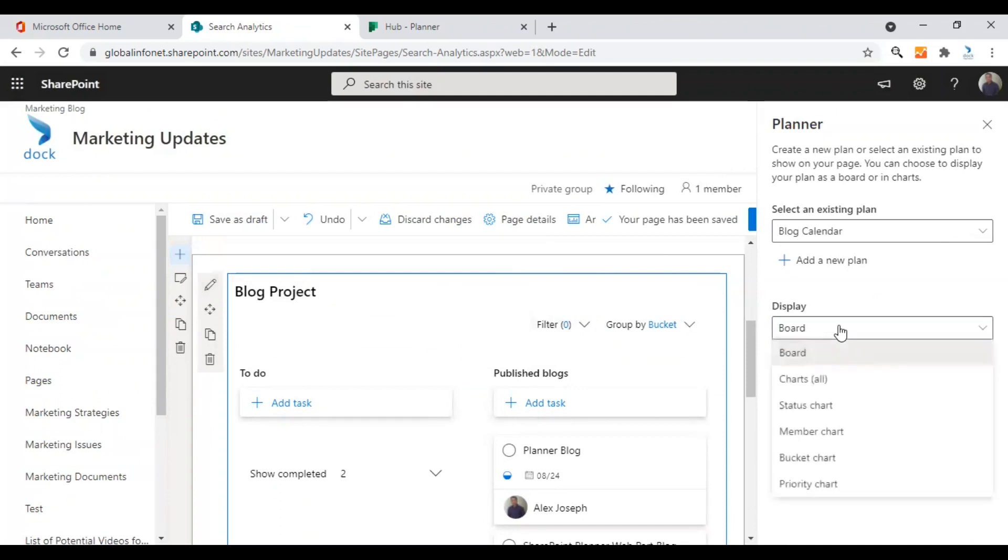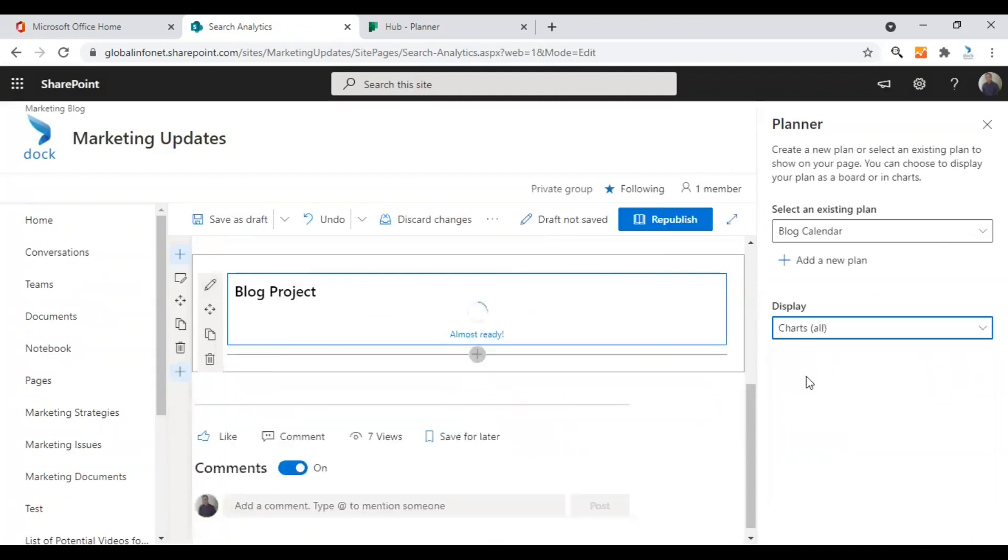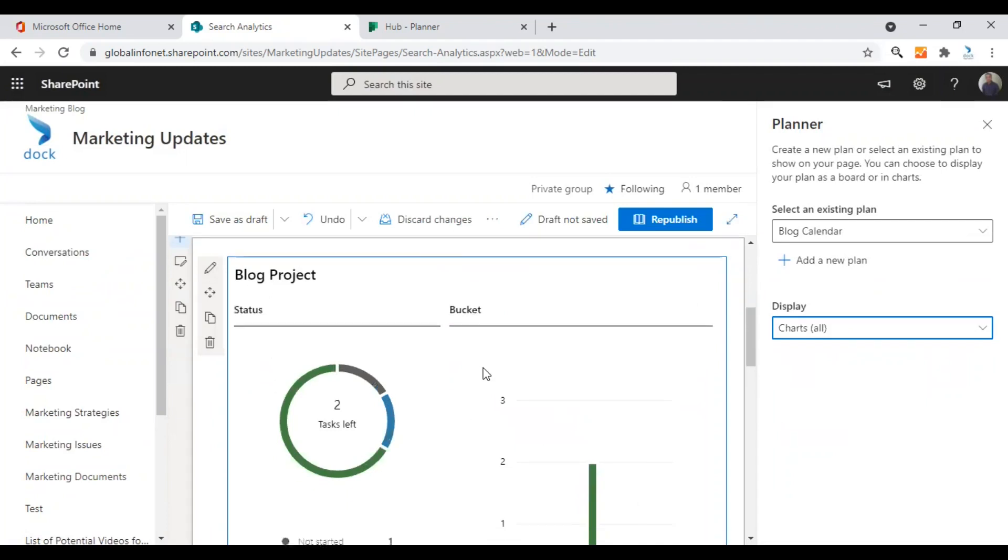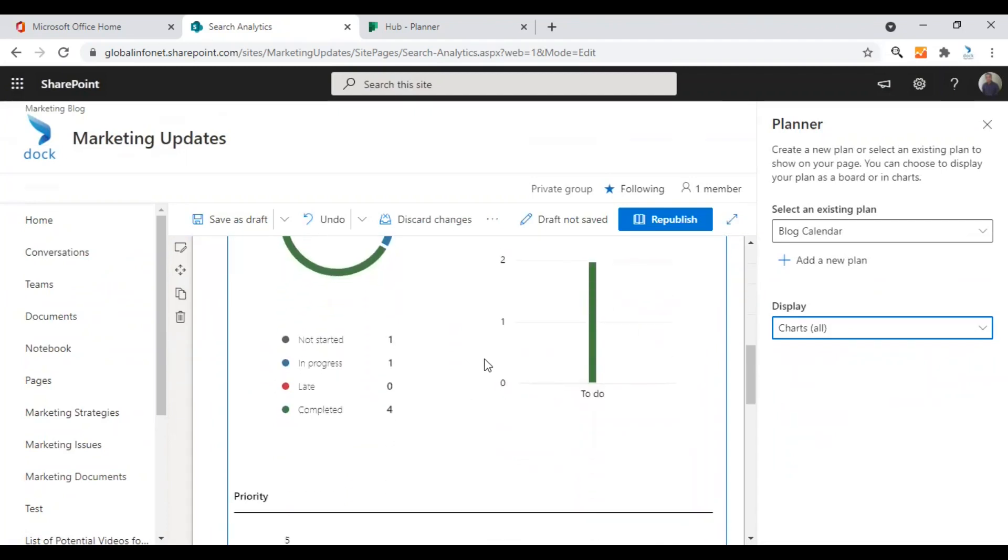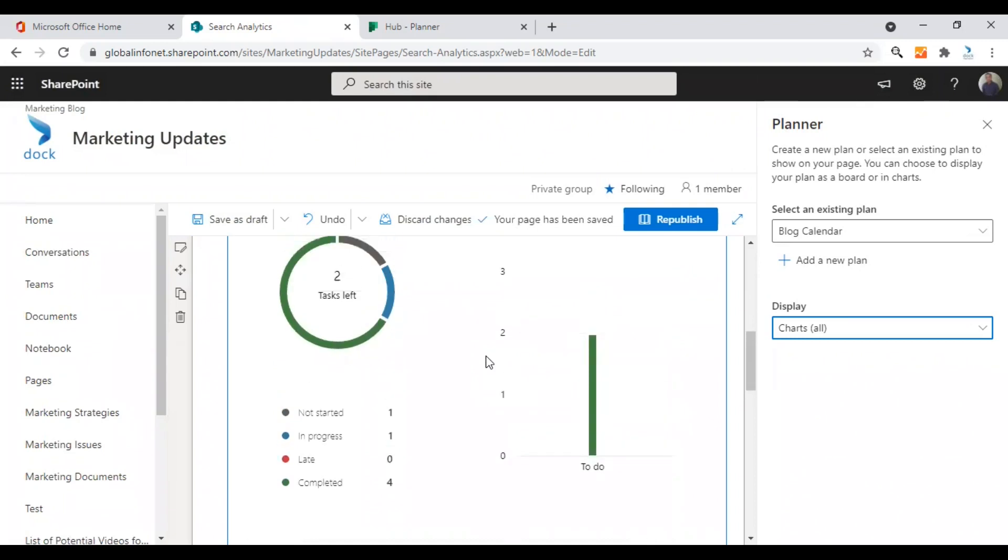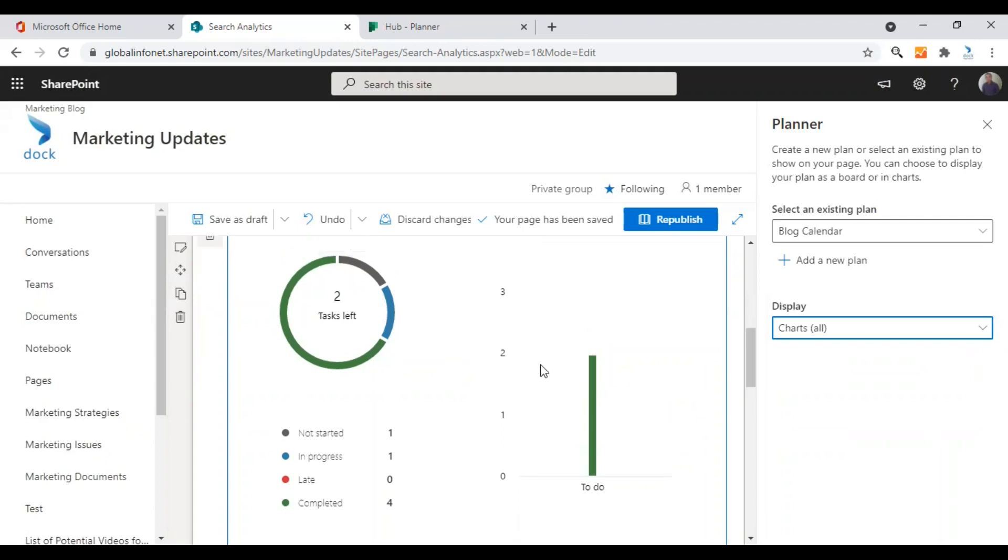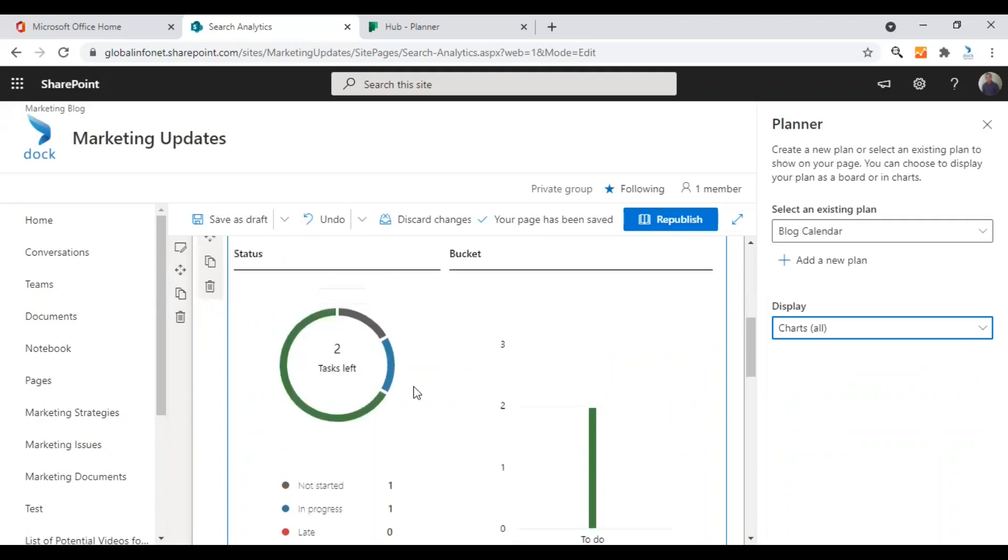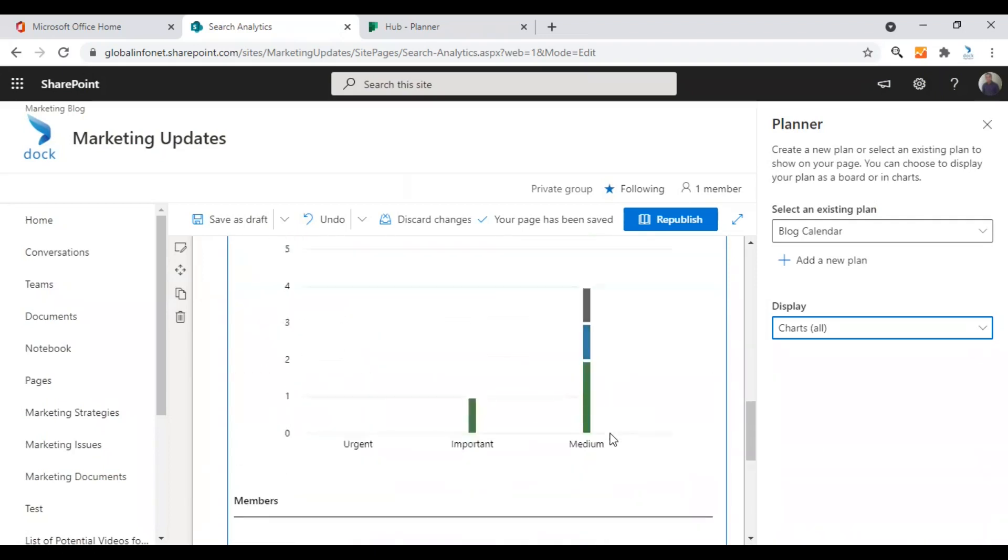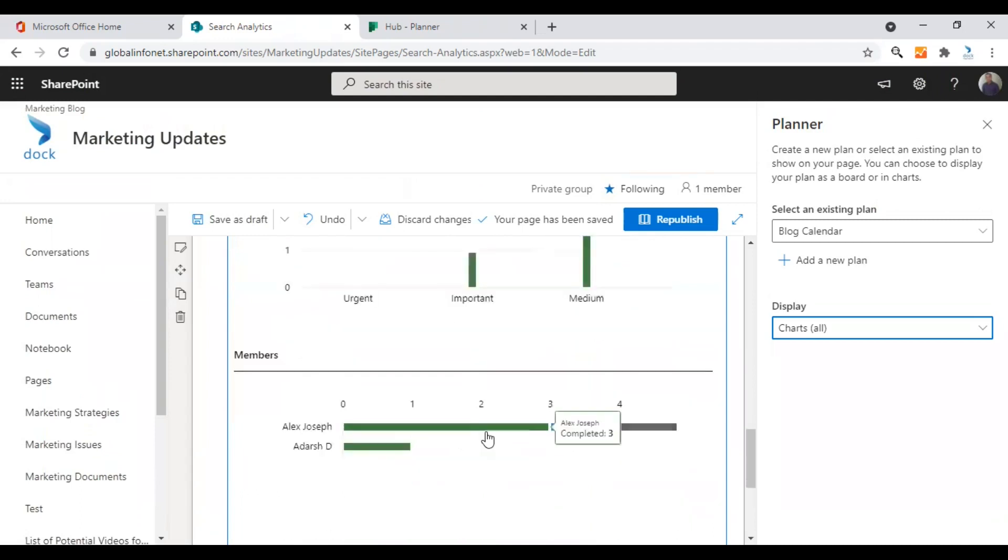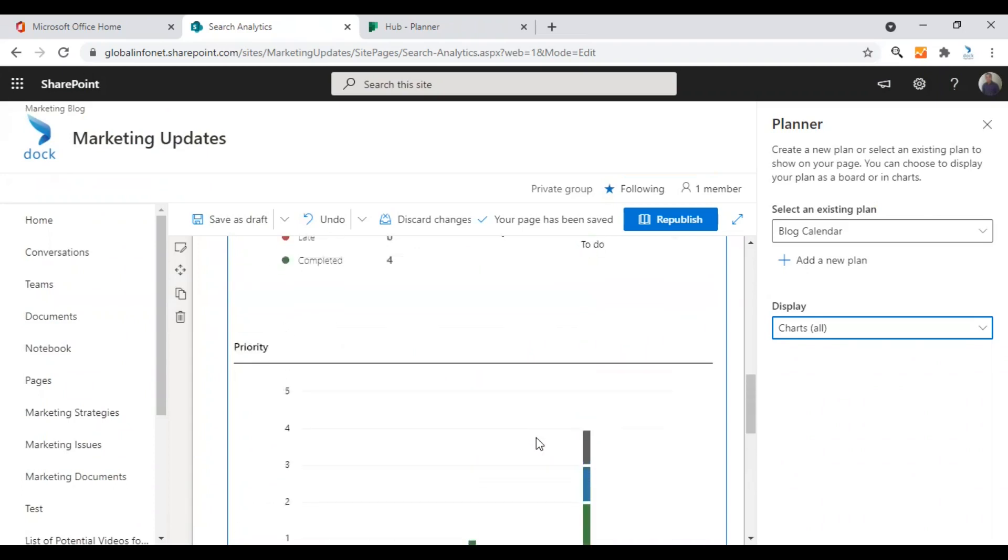If you are choosing the charts all option, the view will be something like this. This particular view or display option will be ideal for anyone who is looking forward to get an overview about their plan. This view provides quick information about how many tasks are left, the status of all your tasks, and bucket wise information. You can also see the tasks assigned to different members.